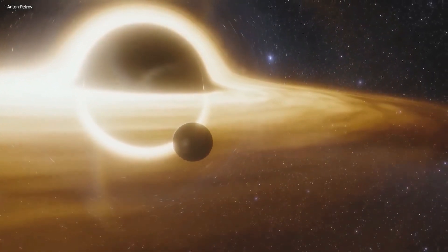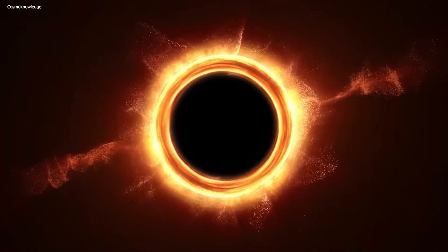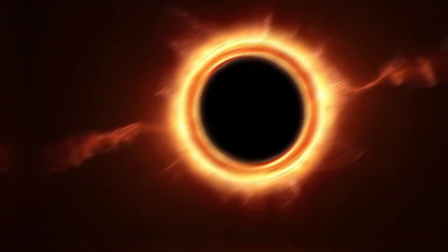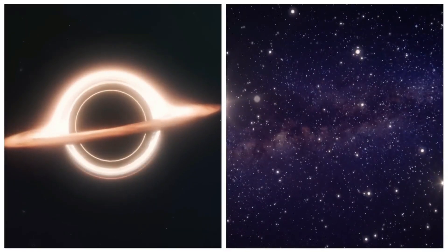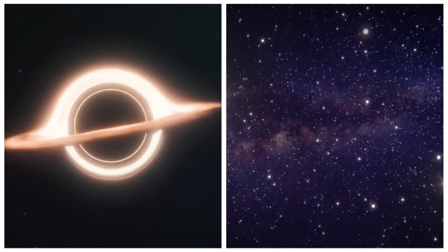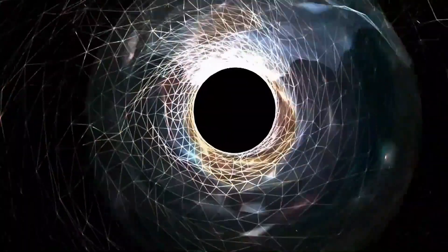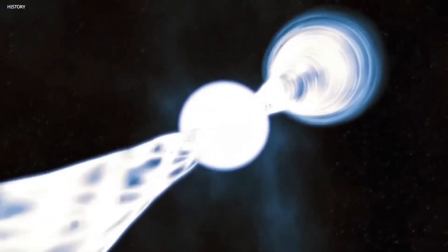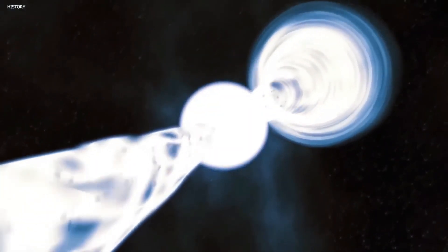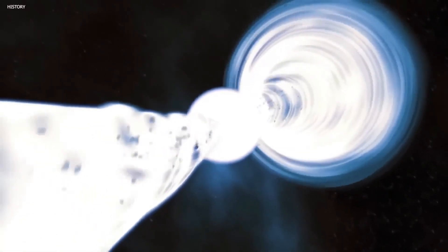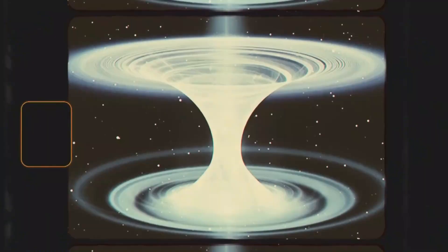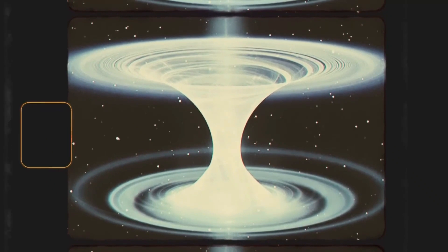LIGO's observations also provided insights into the spin orientation of black holes as they spiral around each other. Two hypotheses surround the formation of binary black holes. One theory suggests that both black holes in a binary system form at roughly the same time from two stars born together and dying explosively at similar times.